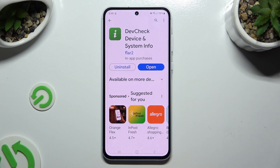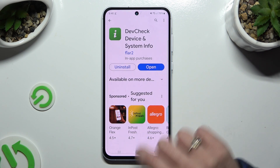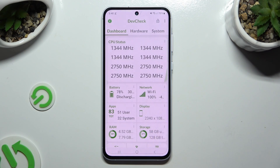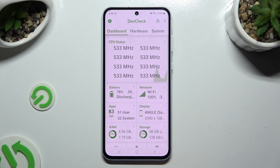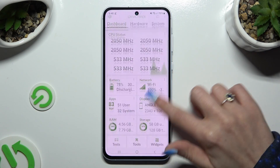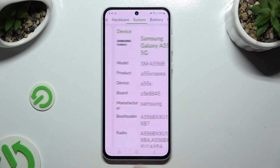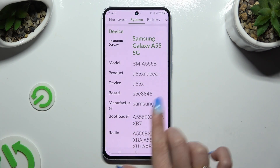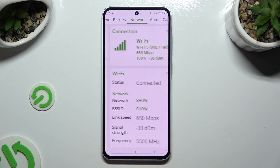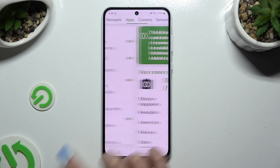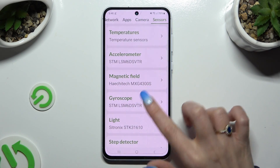When your app is ready, open it, and thanks to it, learn all the information about your device's dashboard, hardware, system, battery, network, apps, camera, and sensors.